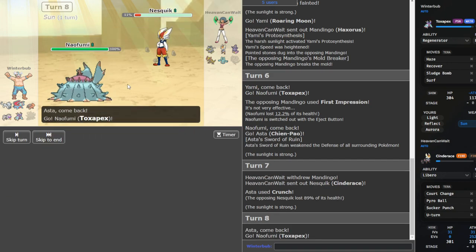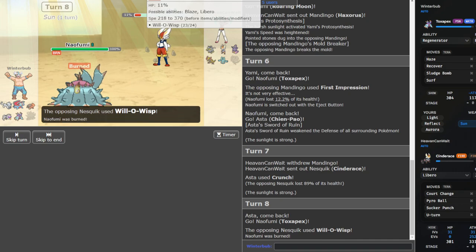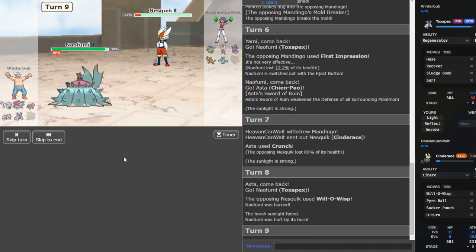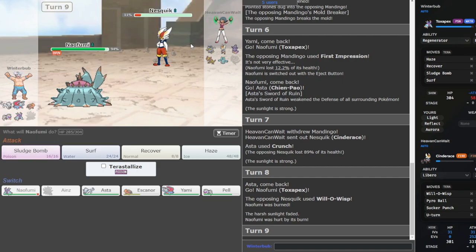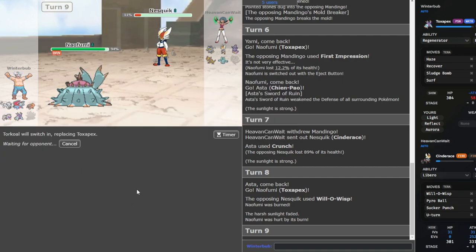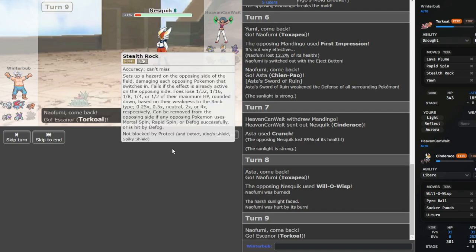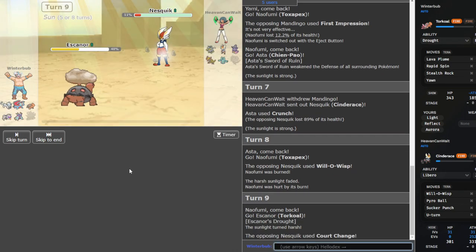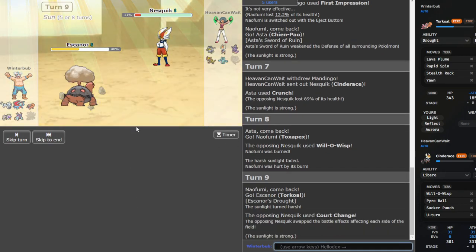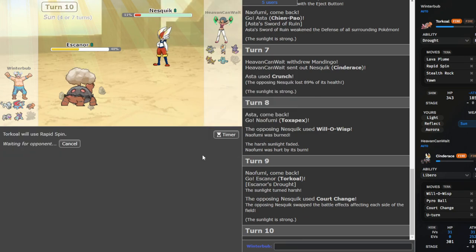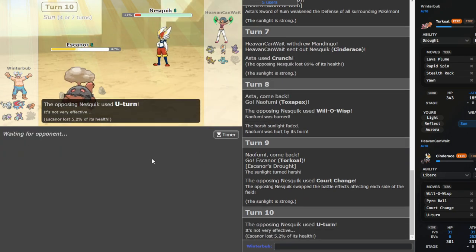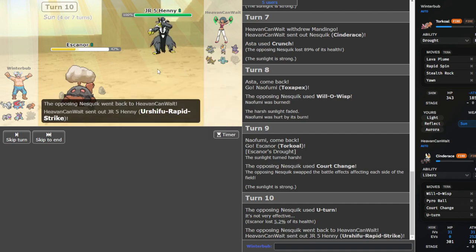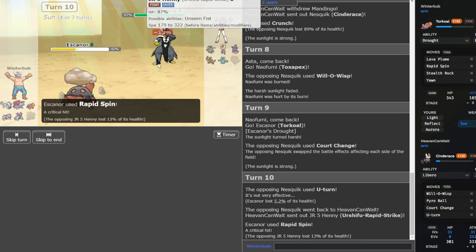If he is, I think if he's Choice Scarf, then we can go into Roaring Moon. Ah, I don't want to risk it. I have a whole-ass Toxapex I can play safe with. I don't think that's Scarf. If he has Will-O, to be honest. I think he's just sacking that. And I'm gonna go back out and get my sun up.